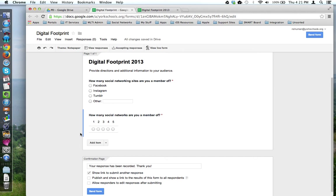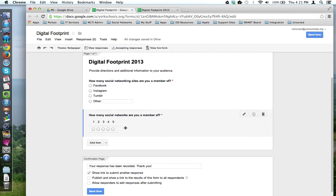This tutorial will look at the duplication tool within Google Forms. In this Google Form, I've asked a question: how many social networks are you a member of? This is a scale question, so I'm asking the audience to pick a number on a scale or number line.